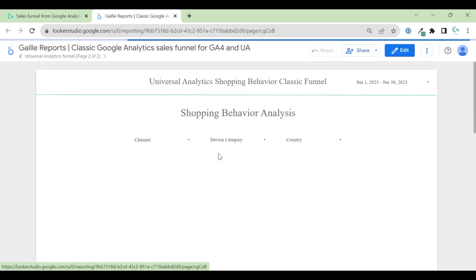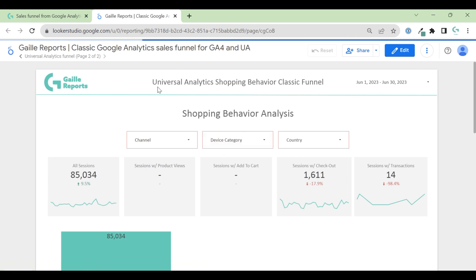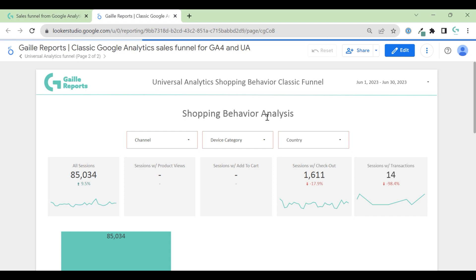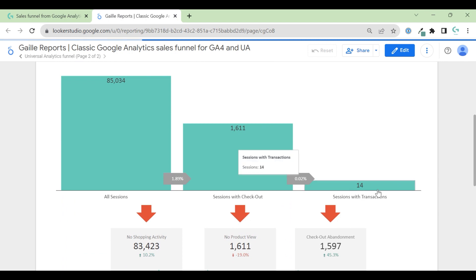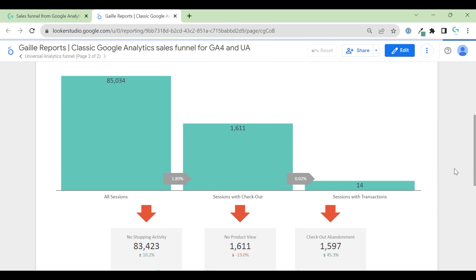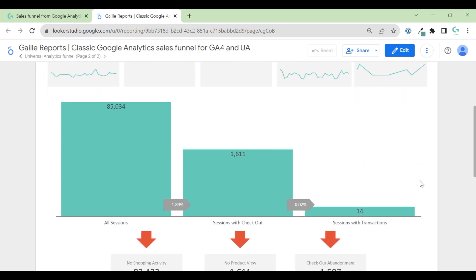I think you could like this template because in one page based on Universal Analytics, you can have your classical funnel that I'm sure you used to see in your previous Google Analytics version. You can see sessions, sessions with product view, with add to cart, checkouts, and transactions.